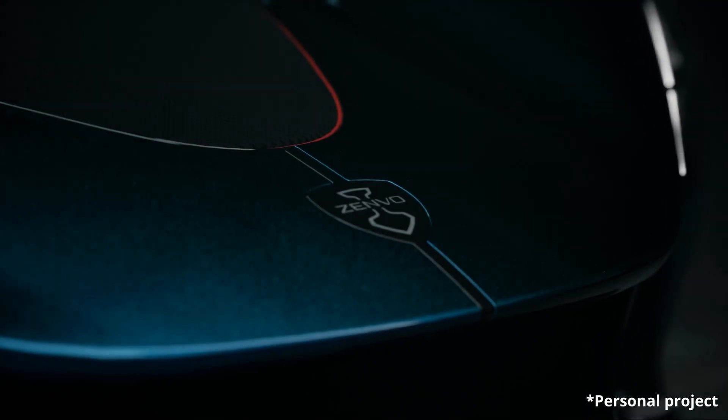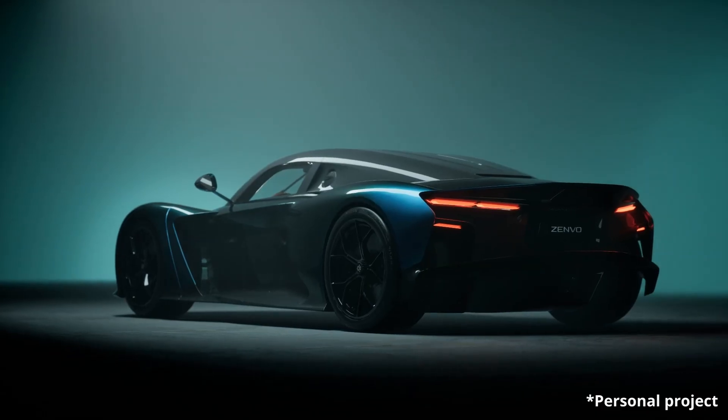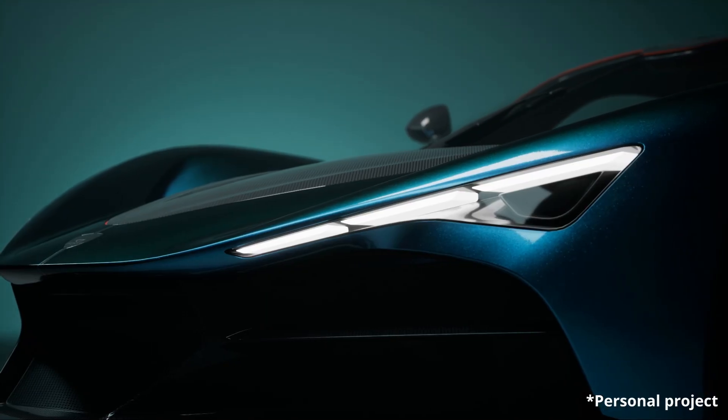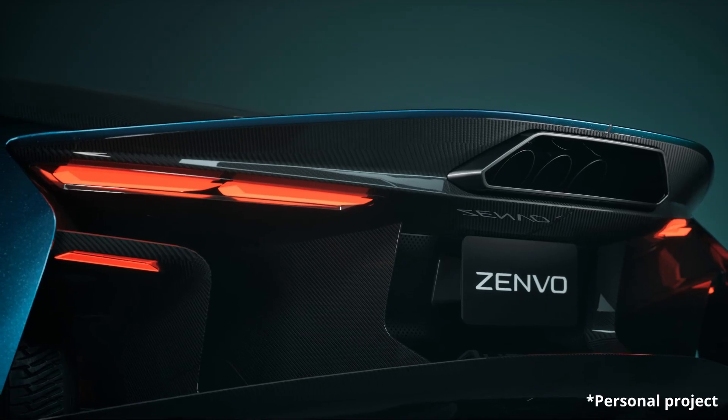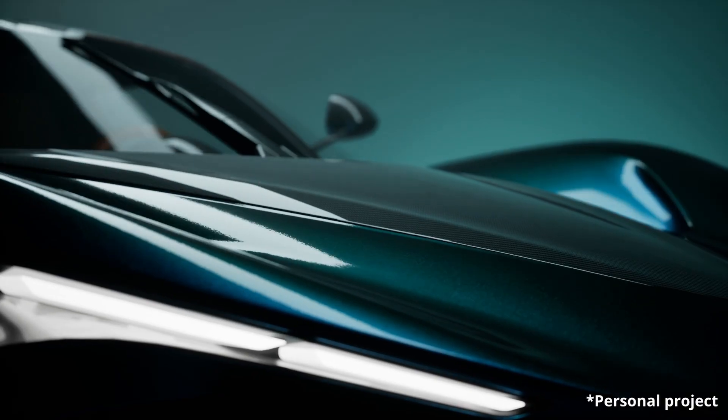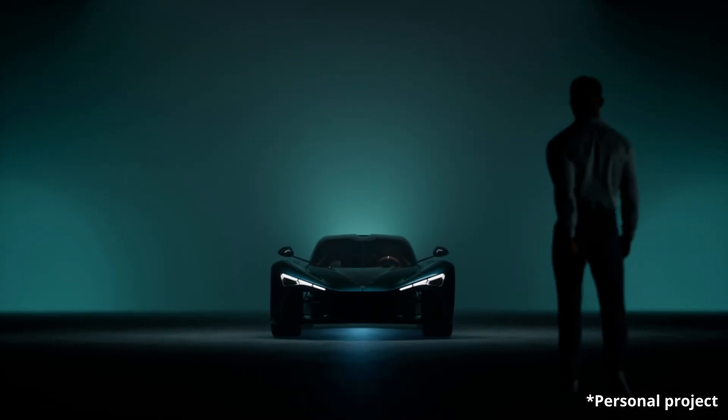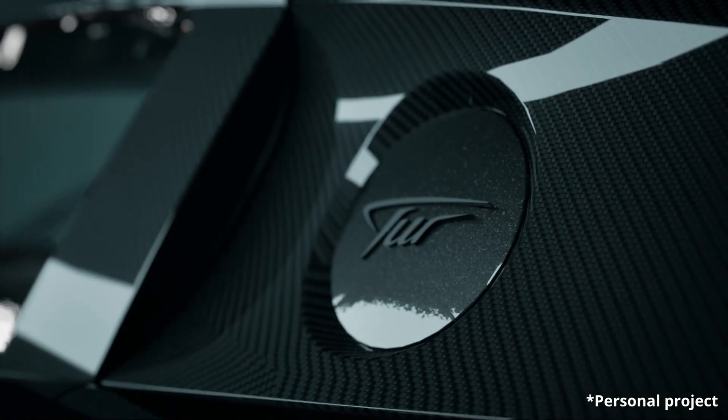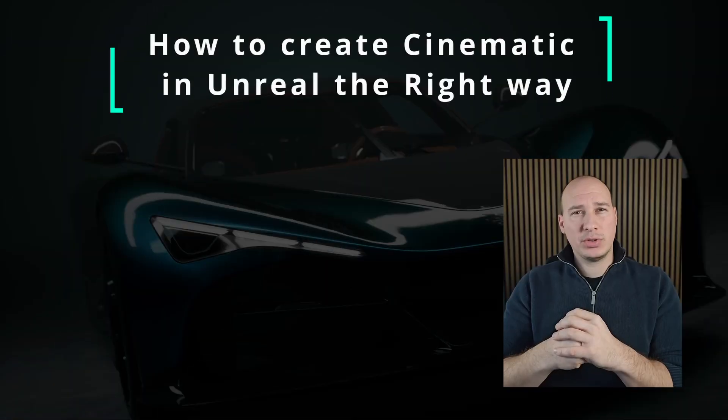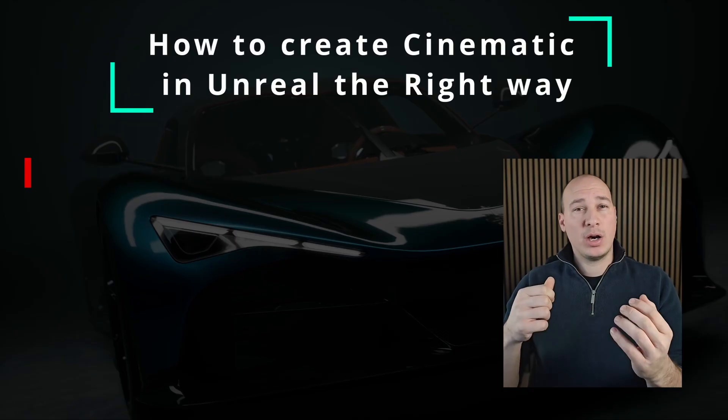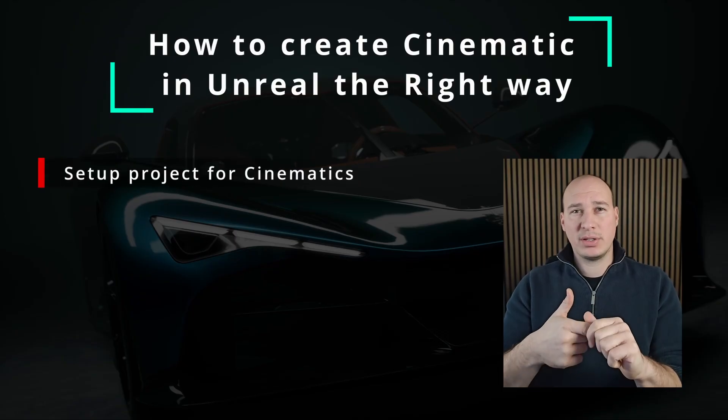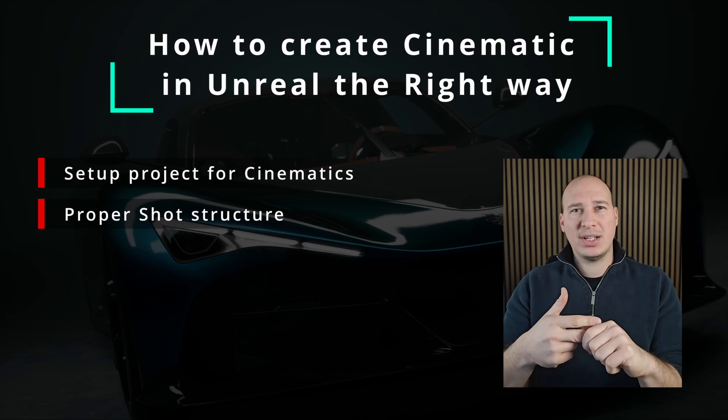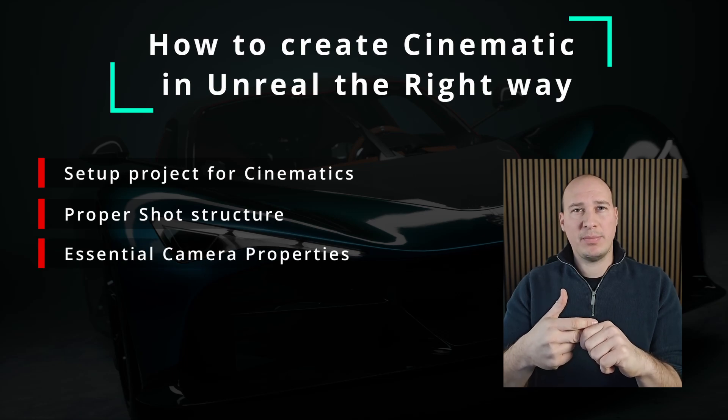Using this car commercial as our guide I will walk you through the entire workflow and by the end you will be able to recreate the shots yourself. Whether you're a complete beginner or a seasoned veteran you will find valuable techniques to level up your work. So in this tutorial we'll go step by step. How to set up the project for cinematic purposes, what is the proper shot structure and what are the essential camera properties that we have to pay attention.